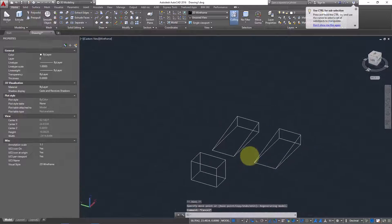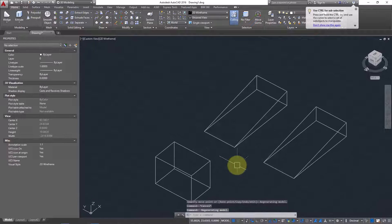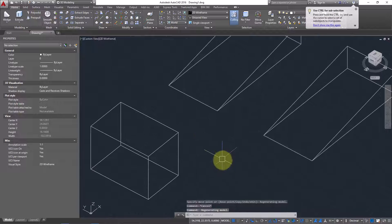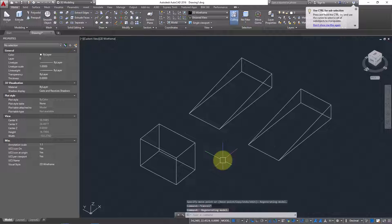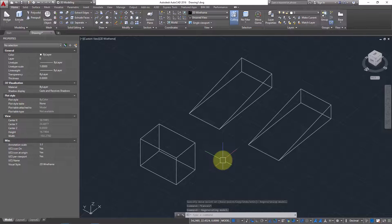The object has been sliced. Now you have two separate objects and you can easily move them as well. That was the Three Points method for slicing.